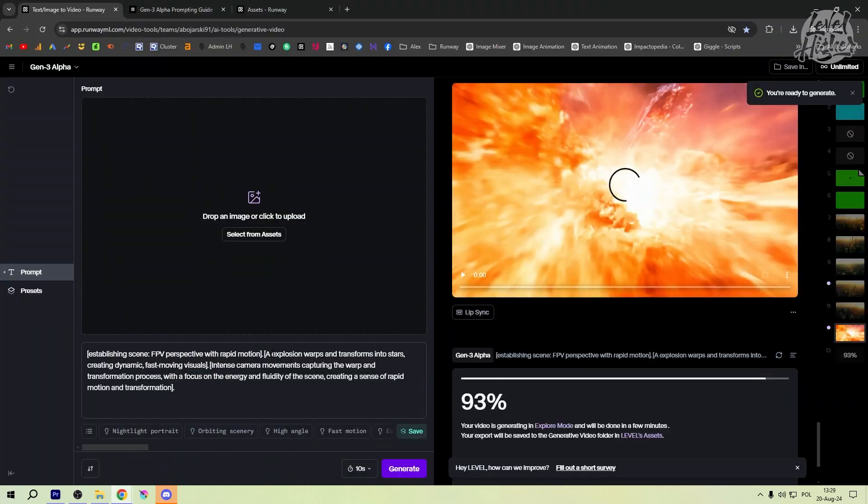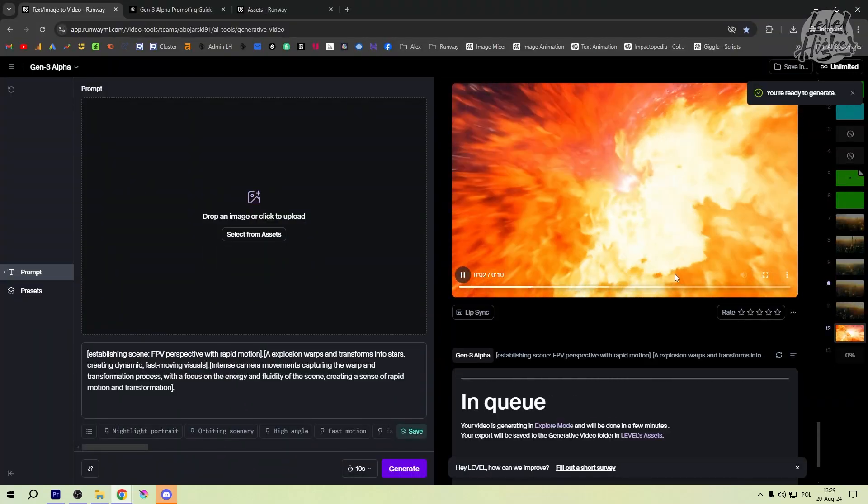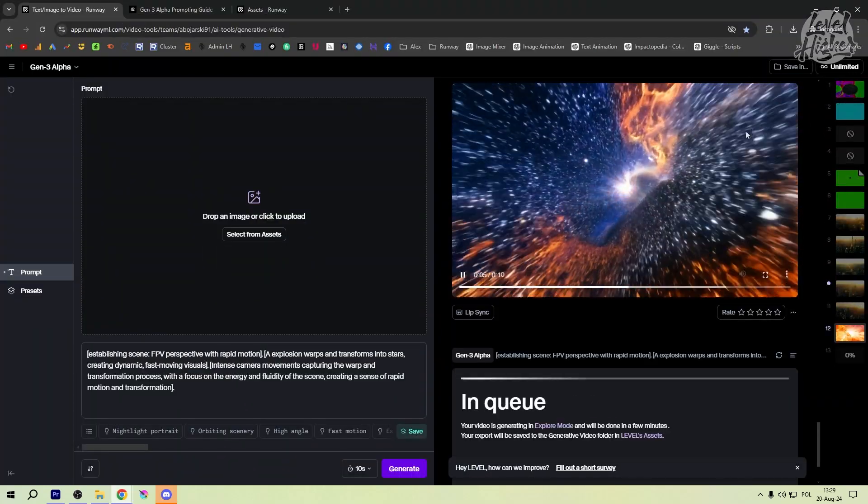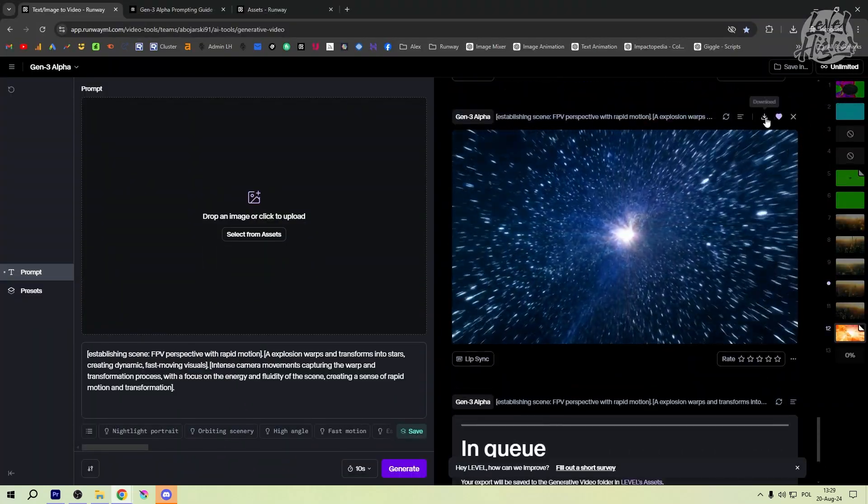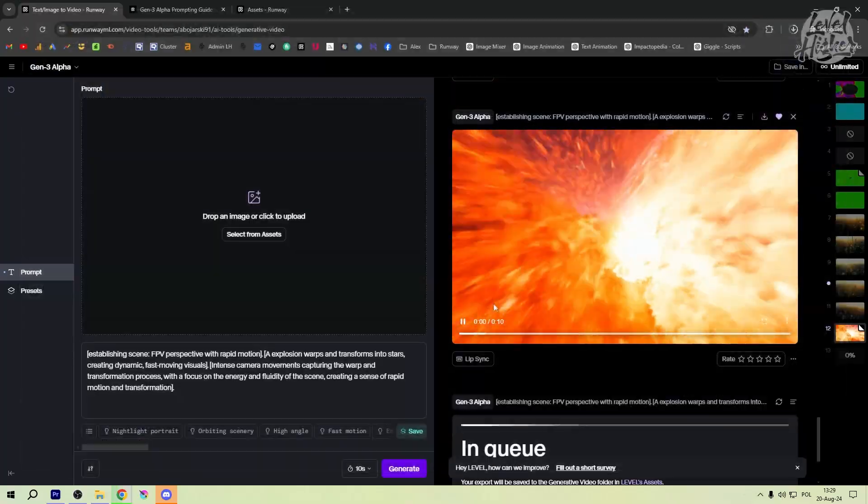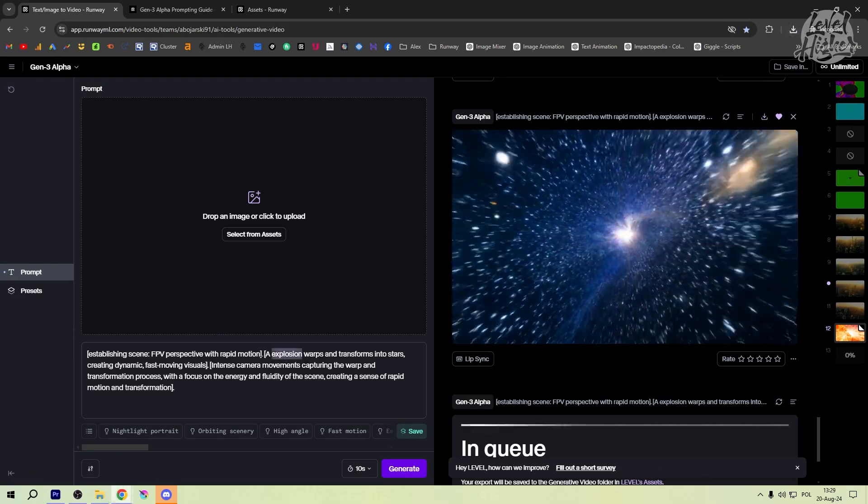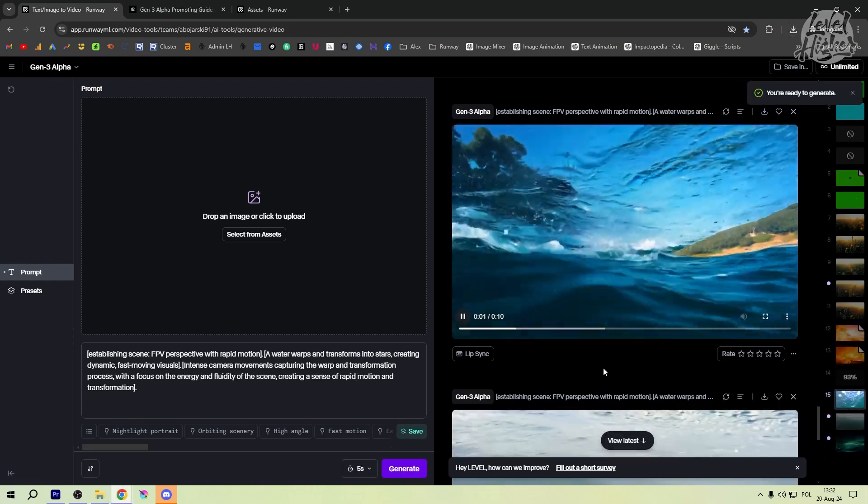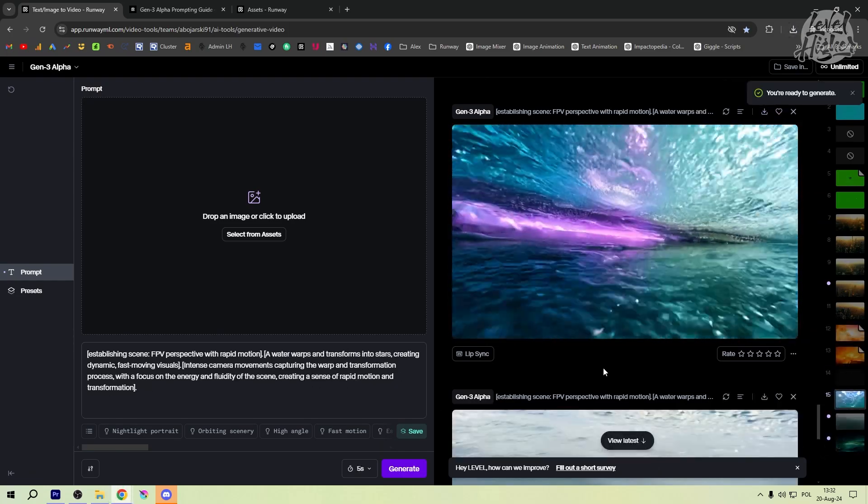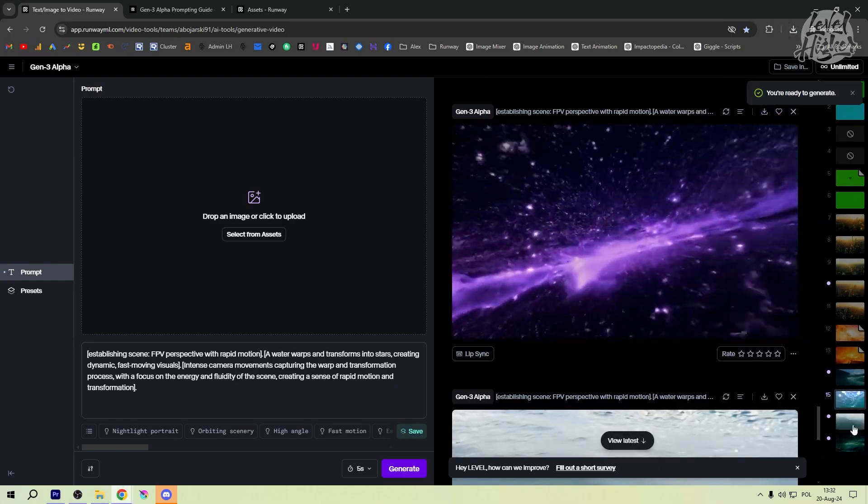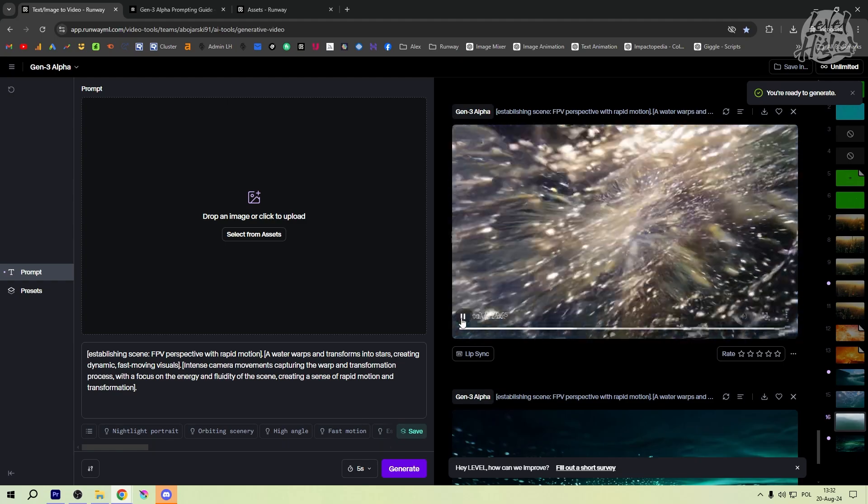Create a new animation background. Just like before, start with some creative prompts. This time you're crafting a background that will complement your logo's animation. Think about colors, themes, and movements that match your brand's vibe.